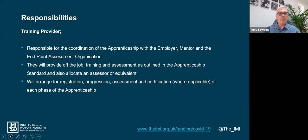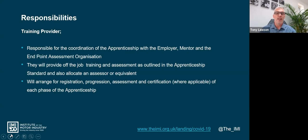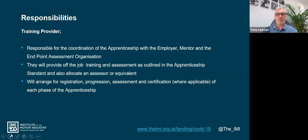The training provider is responsible for the coordination of the apprentice with the employer, mentor, and the endpoint assessment organization. There is a lot of information available and IMI produces a lot of documentation - I would strongly advise that the training provider makes the employer and the apprentice aware of all support documentation at the earliest opportunity. They are required to provide off-the-job training as outlined in the assessment plan - a minimum of 20% - and will arrange for the registration, progression, and acquiring or putting the apprentice through any qualifications to meet mandated prerequisites.